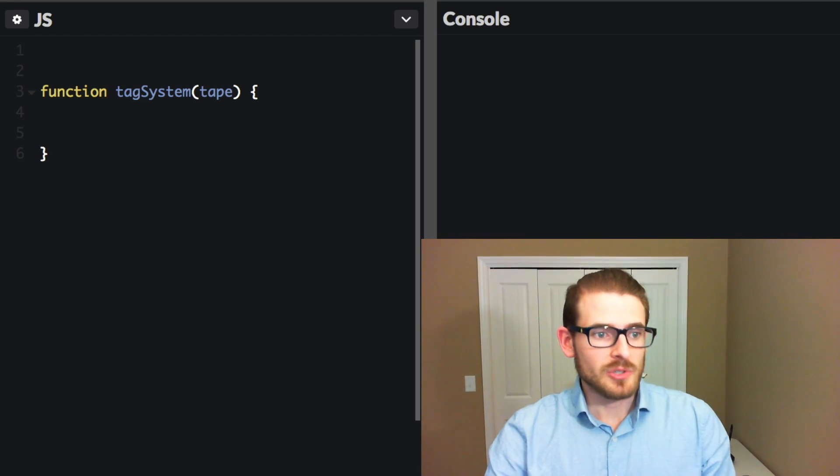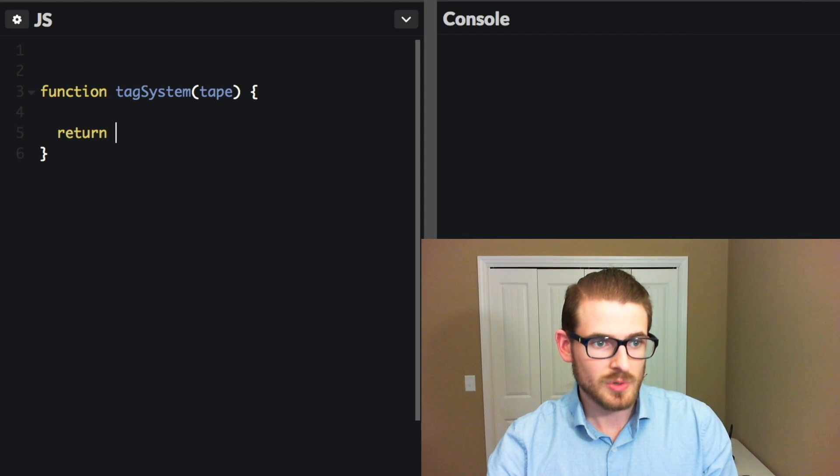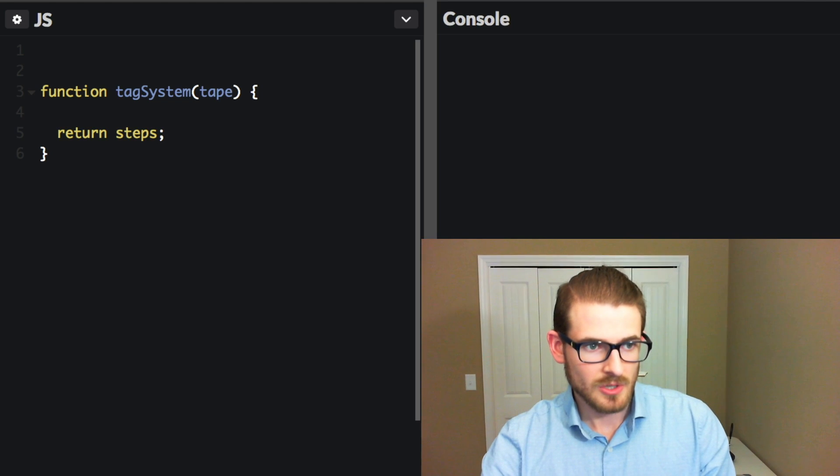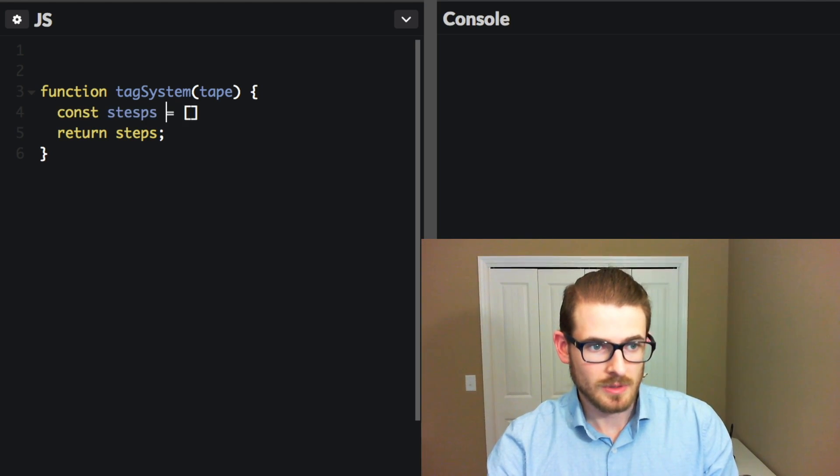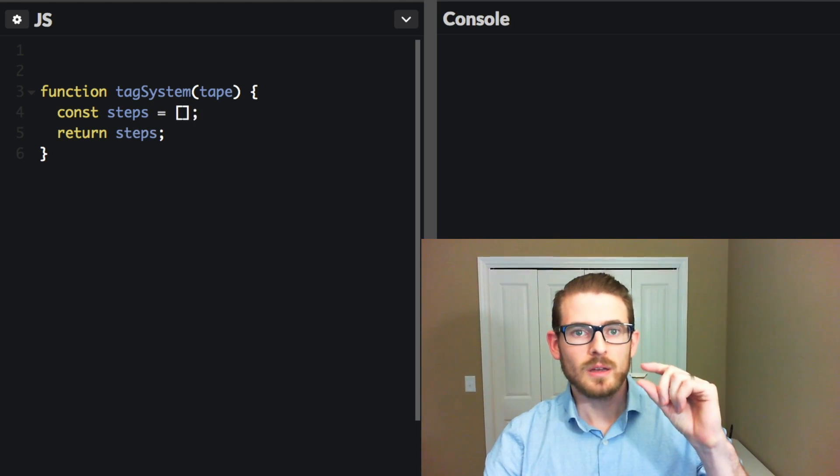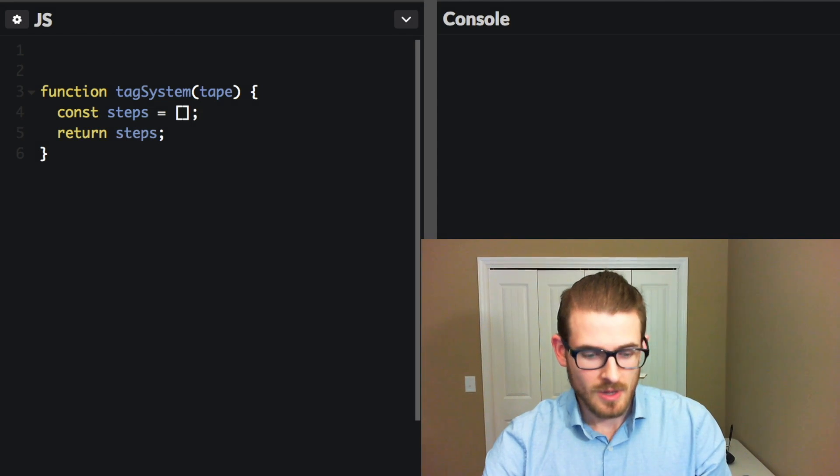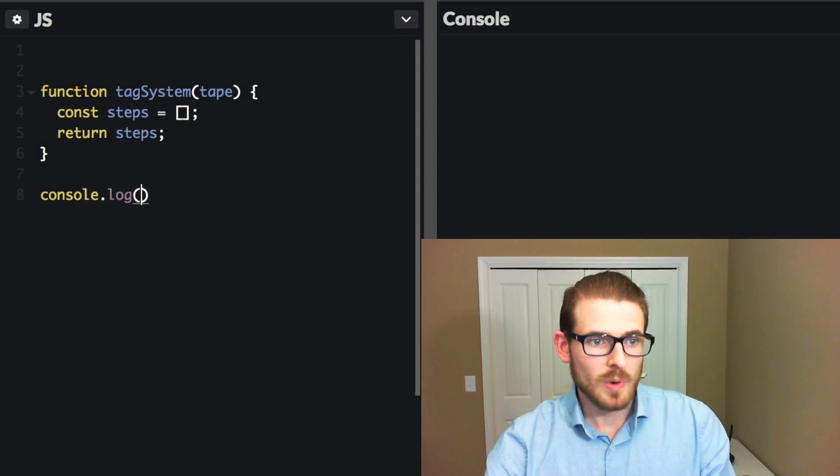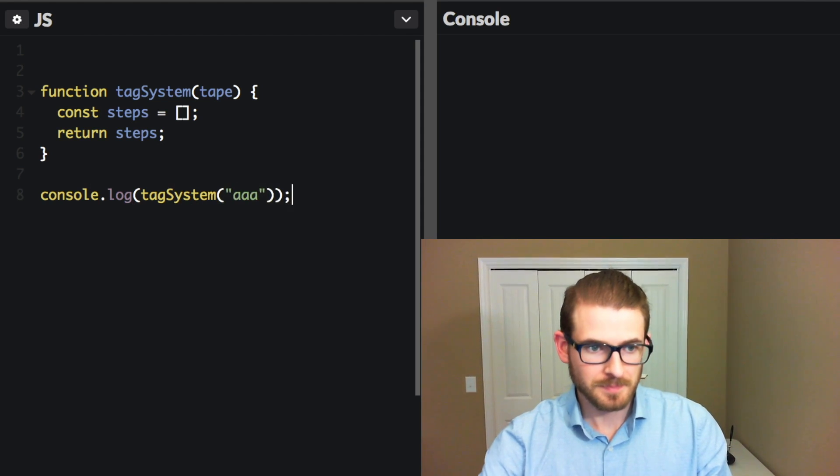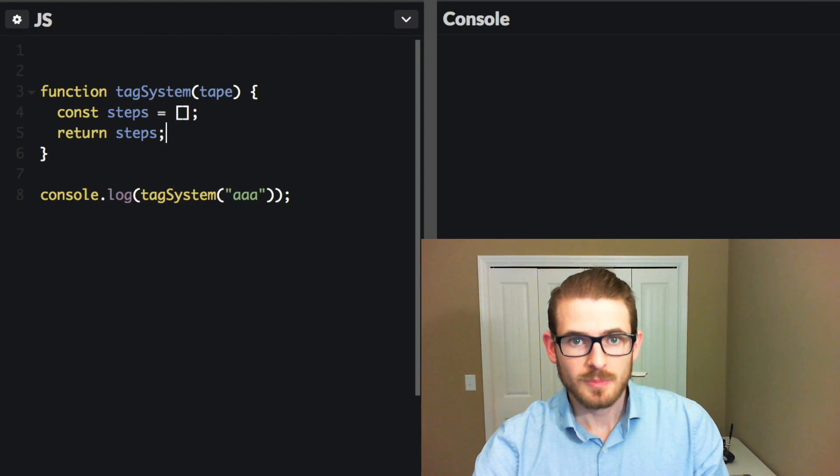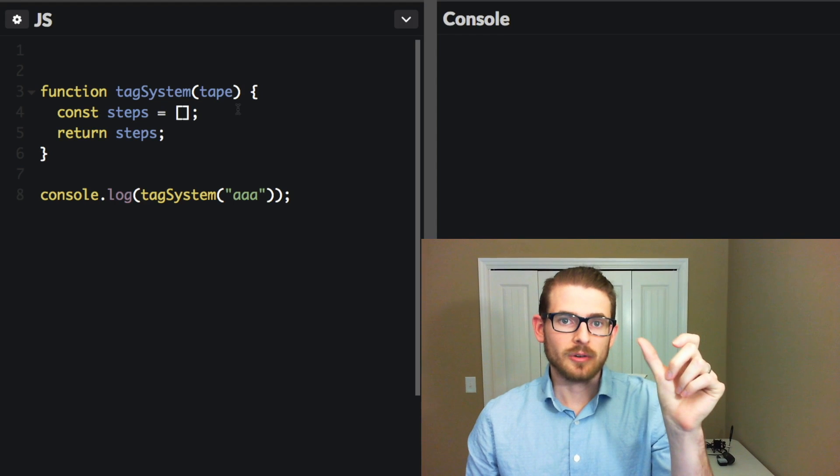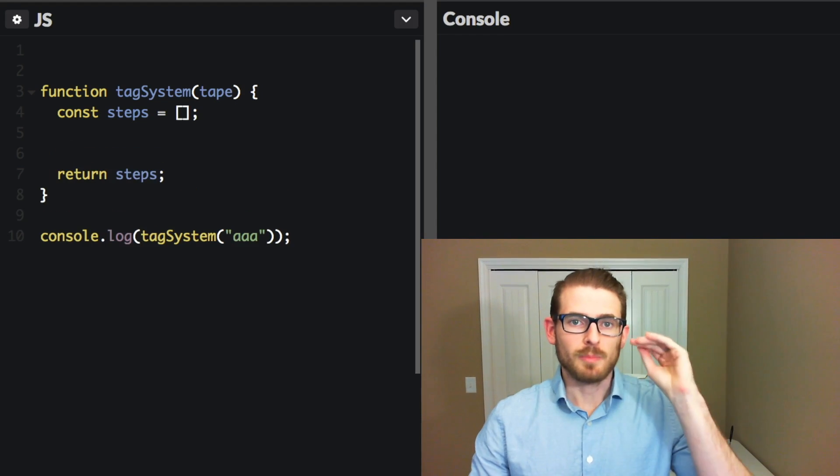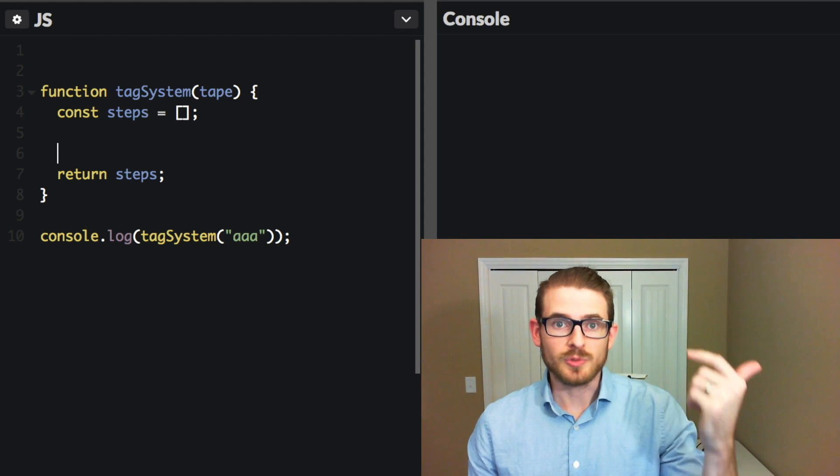So we have a function called tag system, which I'm just going to go ahead and return steps. So in this case, I'll say const steps is equal to an empty array. And that's going to be a variable or an array where we can keep track of all the steps and print them out in the console. And then down here, just to get set up, I'll go ahead and call tag system with AAA. So at this point, we have a function called tag systems, it's going to create an array of steps, and somewhere in the algorithm in the middle, we're going to push those steps one by one as we iterate over the different rules and whatnot.